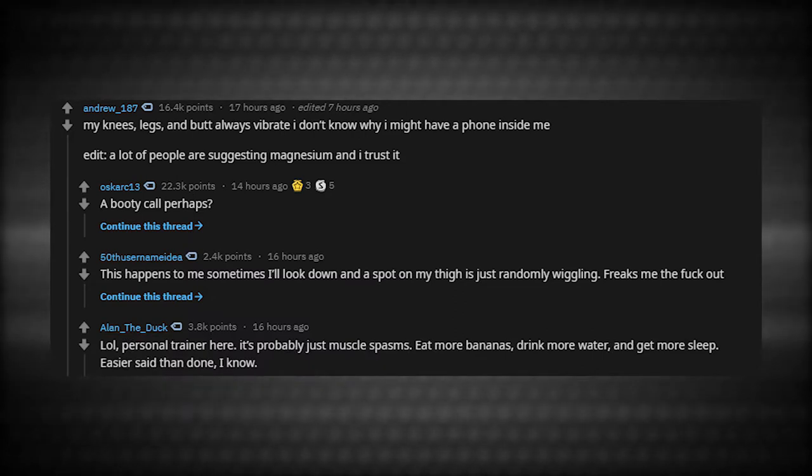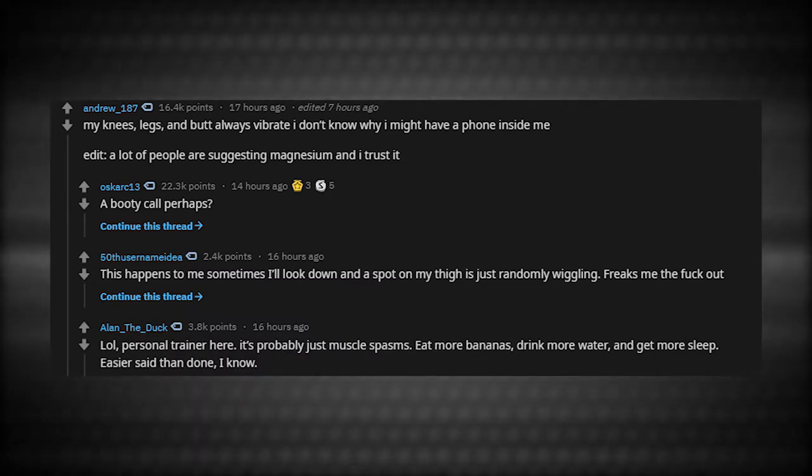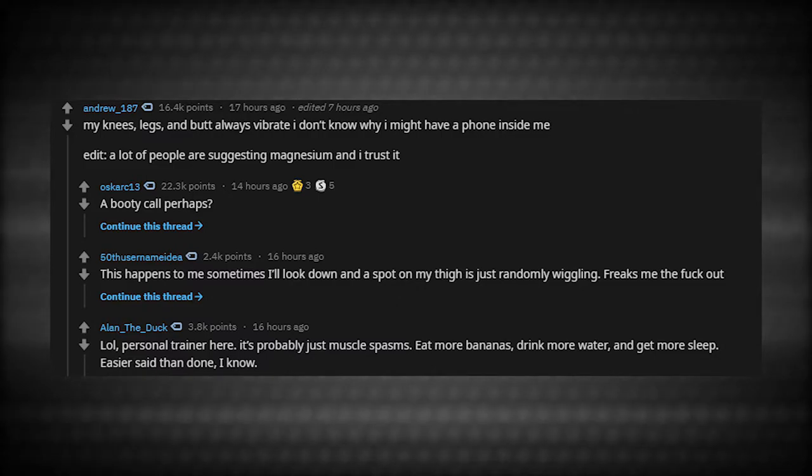Personal trainer here. It's probably just muscle spasms. Eat more bananas, drink more water, and get more sleep. Easier said than done. I know.